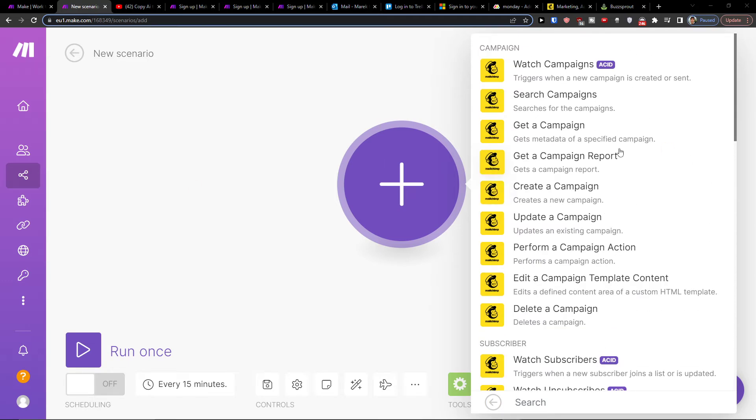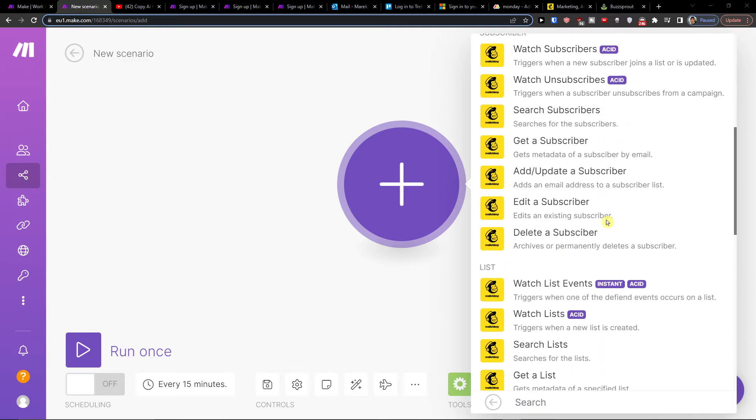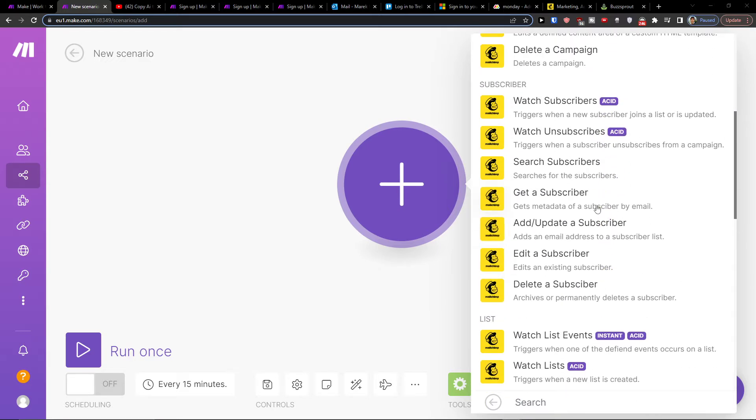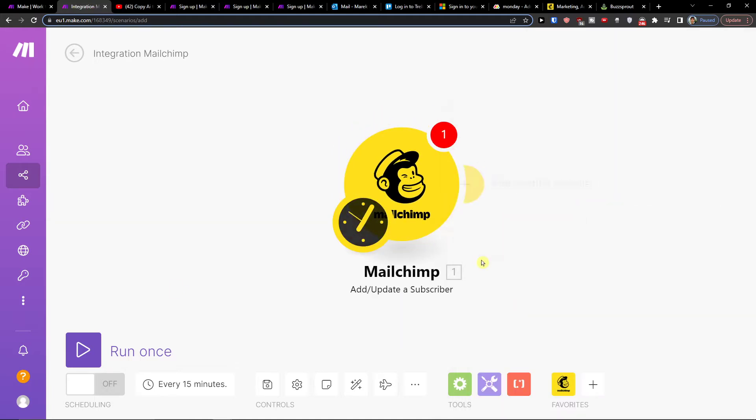You can simply choose what you want to happen with subscribers. I can add a subscriber and then I'm going to connect with my account.